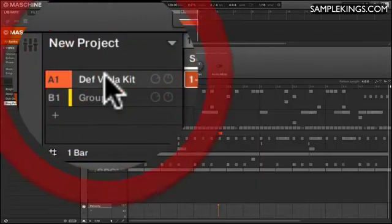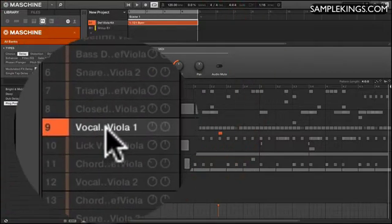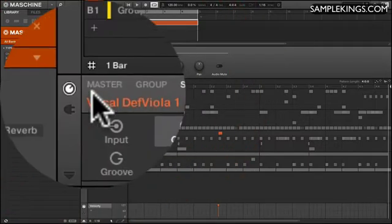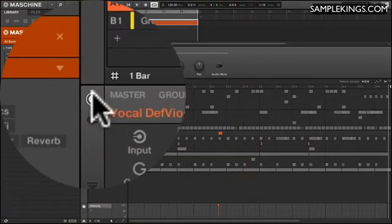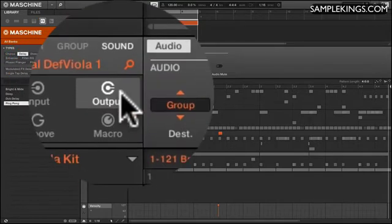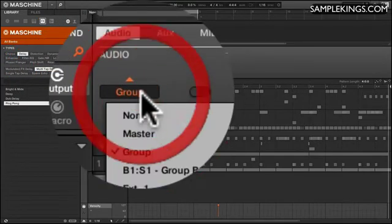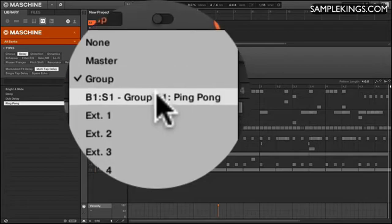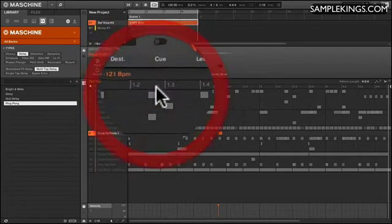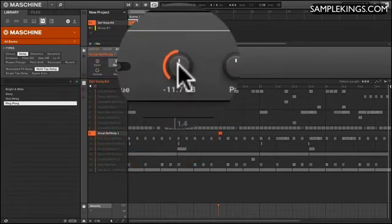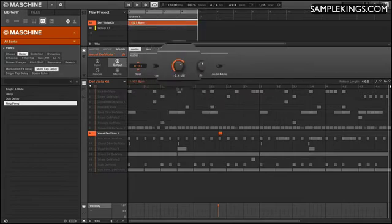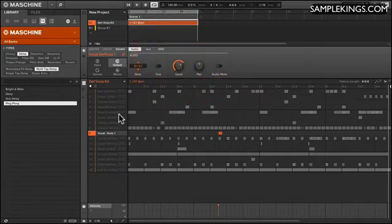I go back here. I see I have this selected. I'm here in my sends, the setting and routing. This is output. I want a destination. I want to send it to the ping pong delay. I send it there. I can increase the level. So the amount of volume of this audio sound.